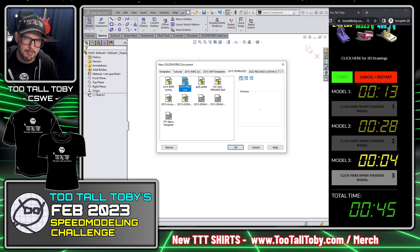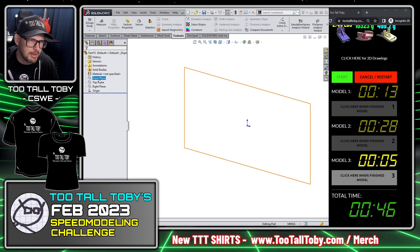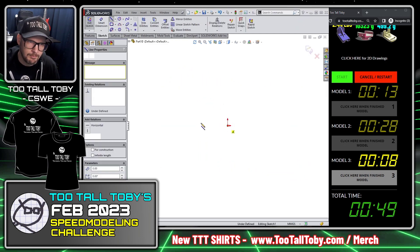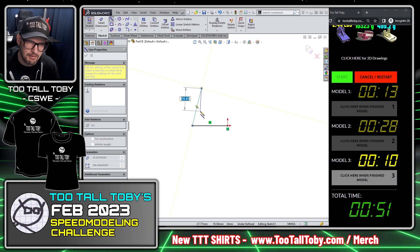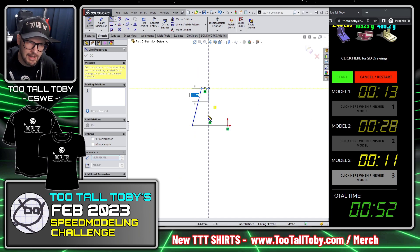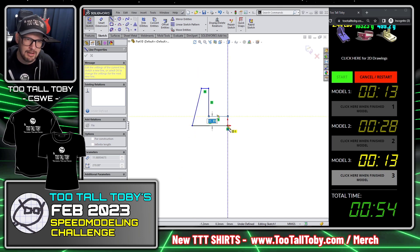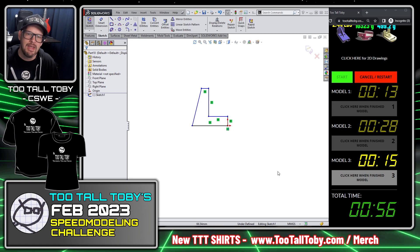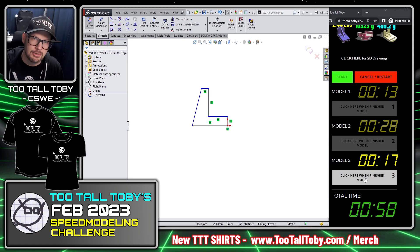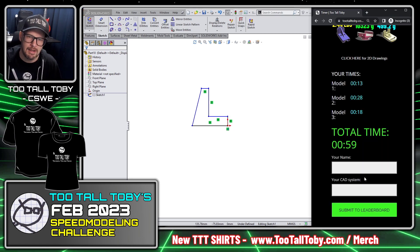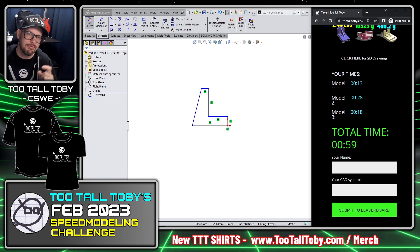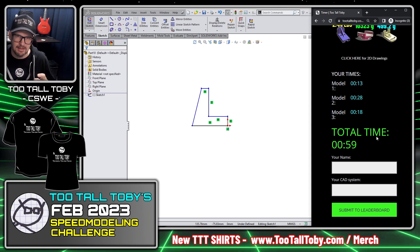I'll click new, make another new part in millimeters, and make that final part. I showed the correct mass and now I'm going to click here when finished with model number three. That gave me a total time of 59 seconds.